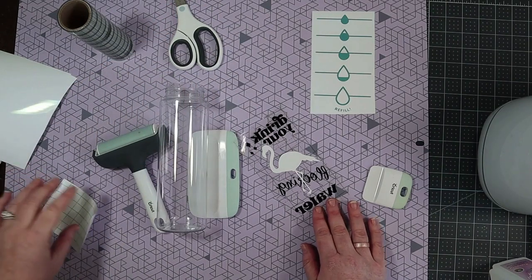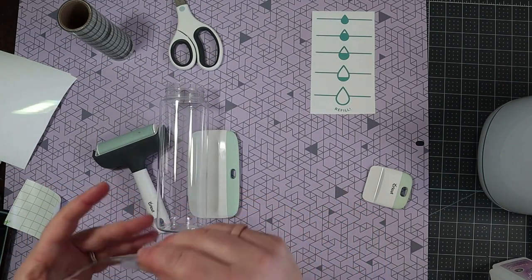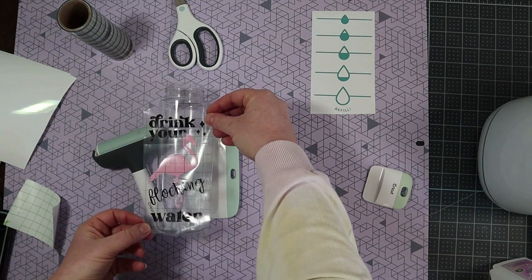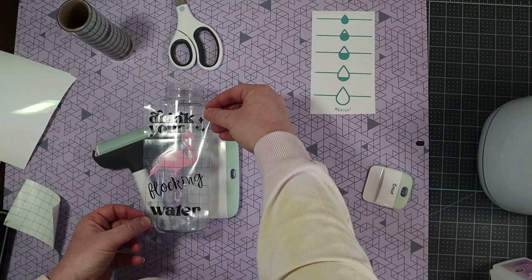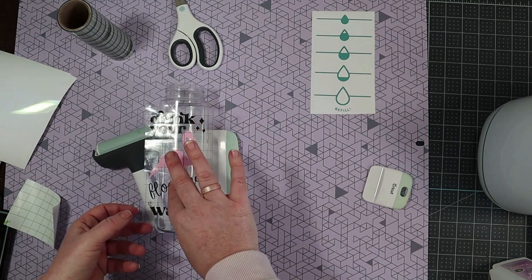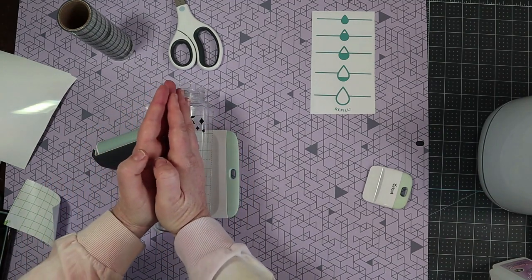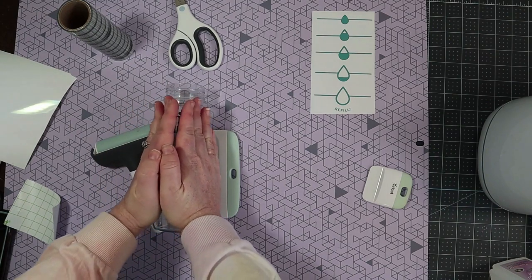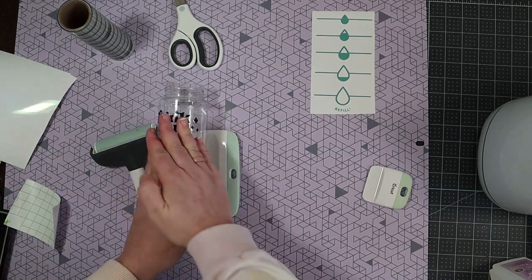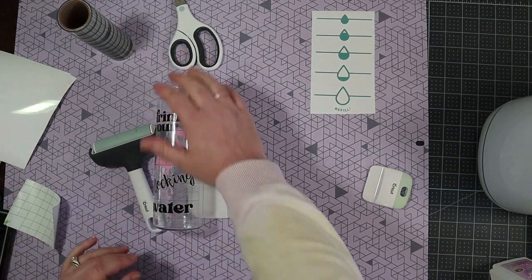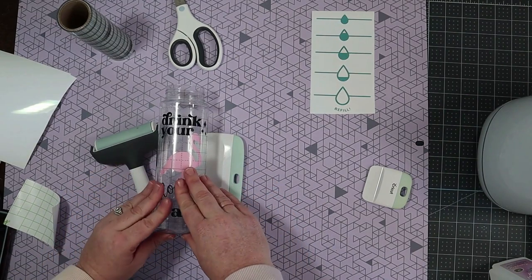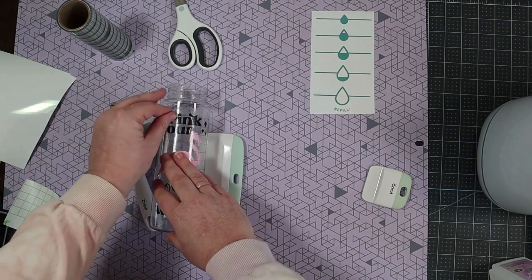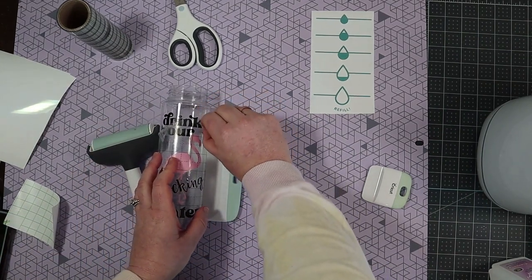When I have my design on the transfer tape I'm then going to transfer it to my water bottle. Figure out exactly where I want it. Lay it down and then I start in the middle and work my way out from the middle. Just pressing down lightly, making sure it's in the right spot and then giving it a firm press to the water bottle. Once I know that it's adhered to the water bottle I can remove the transfer tape.